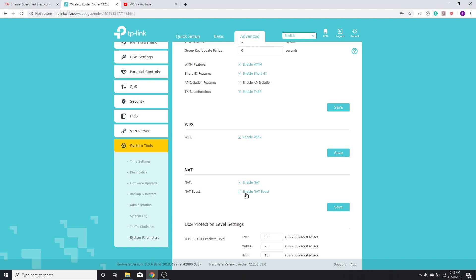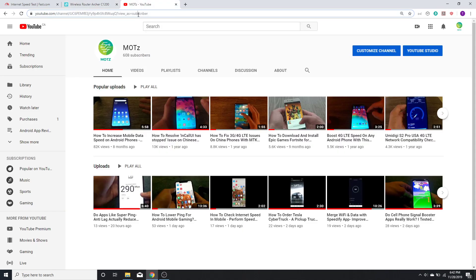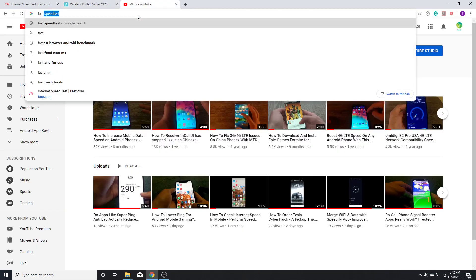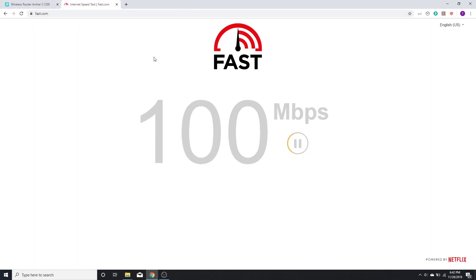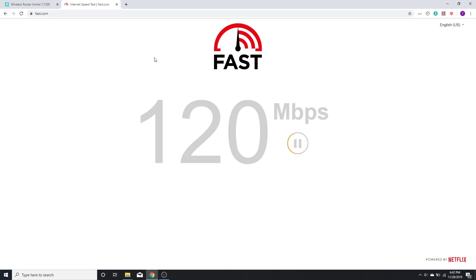Now before I enable it, let's see how much speed I get. I'm running this speed test right now through Fast.com and it's measuring my download speed to be about 120 Mbps.